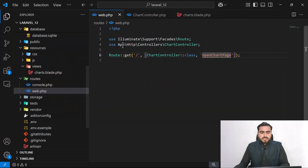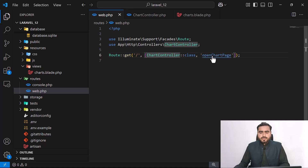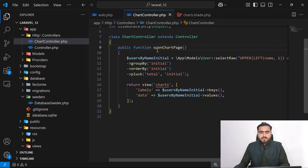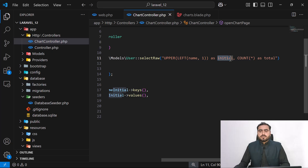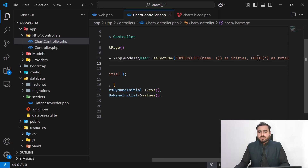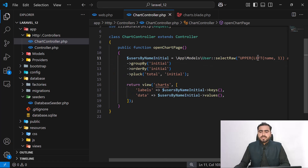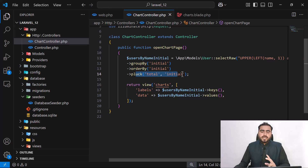I have prepared the code here, so I'm going to walk through step-by-step. I have one route which contains a chart controller with an 'open chart page' method. This method is getting users, extracting their first character, converting it to uppercase, marking it as an initial, and then counting all occurrences, marking a total, grouping them, and ordering from A to Z.